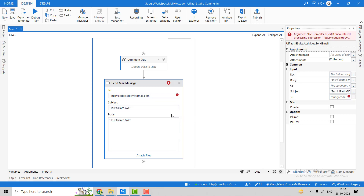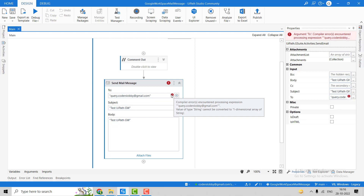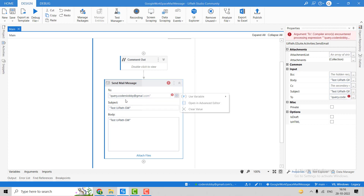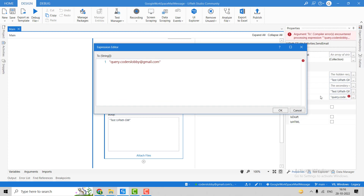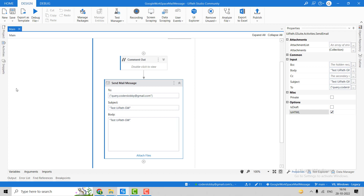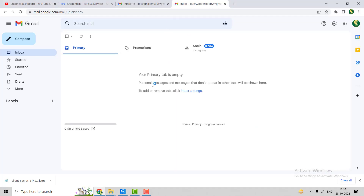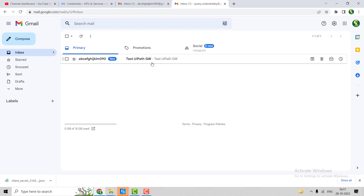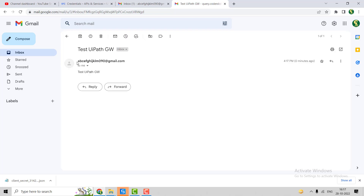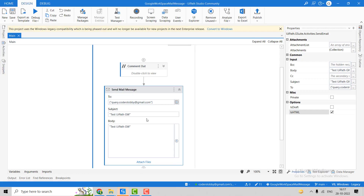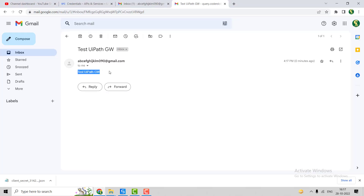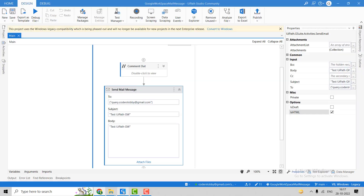We can put the same text in the body as well. We have to give the recipients as an array of string. Let's debug it. Shortly you will see one message received with the subject 'Test UiPath Google Workspace'. You can see this is the mail sent by the email ID configured in UiPath, with the body 'Test UiPath GW' and the subject 'Test UiPath GW'. This is how we can use the Send Mail Message activity in Google Workspace.